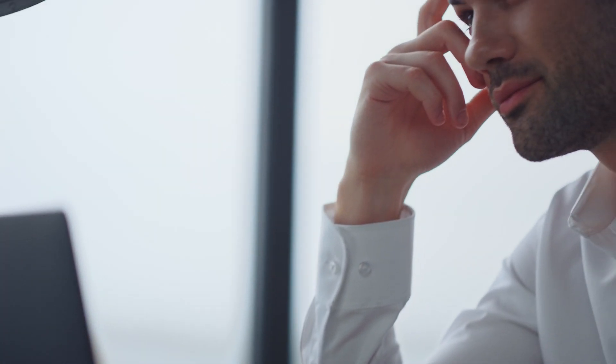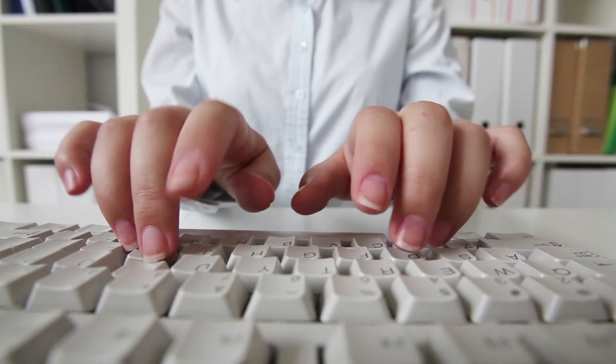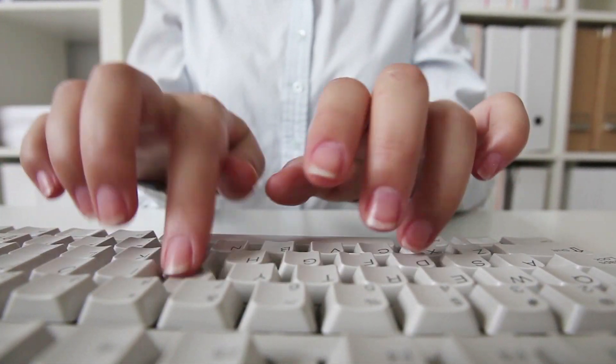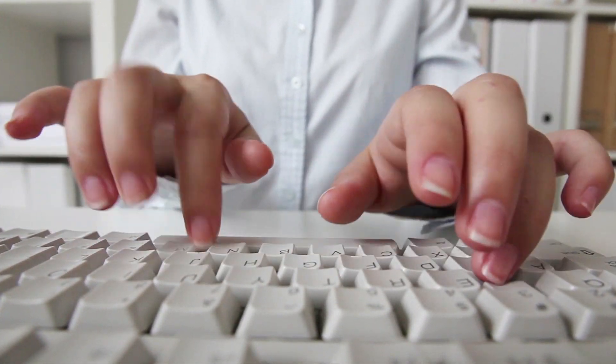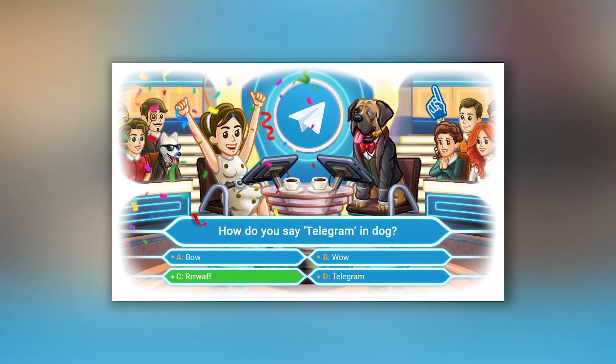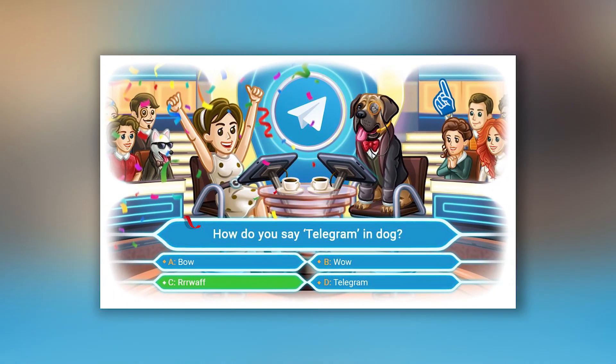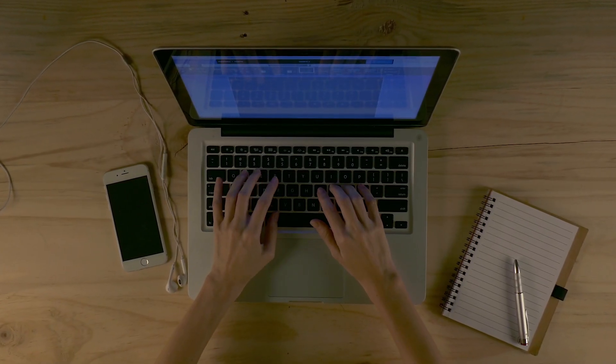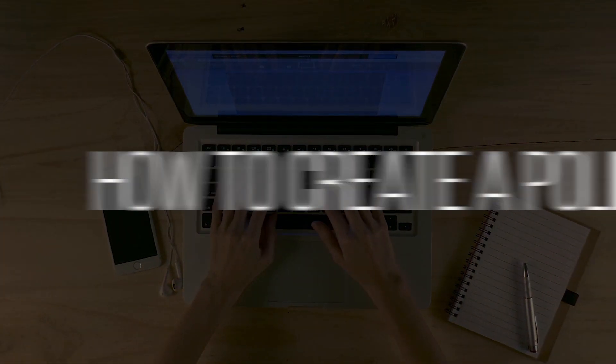You might think, well, creating a poll is super simple, and you're right, it's easy. But there are a lot more possibilities there. Next I'm gonna tell you how you can use the polls to the fullest. But first, let's figure out how to create a poll.